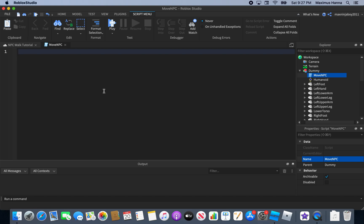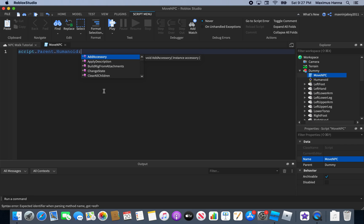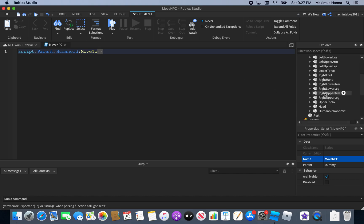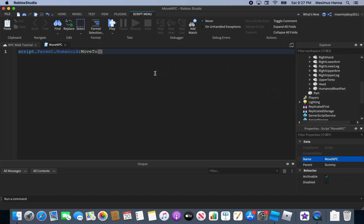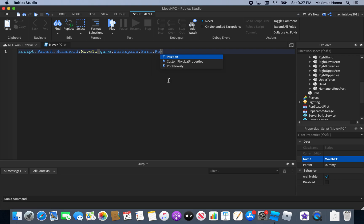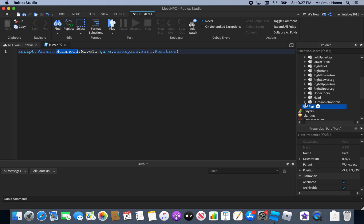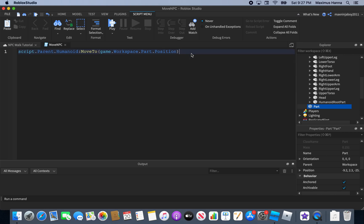What you're going to want to do is type: script.Parent.Humanoid:MoveTo(game.Workspace.Part.Position). So we're getting the script's parent humanoid and moving the character to the part's position. That's the core script to move the NPC.